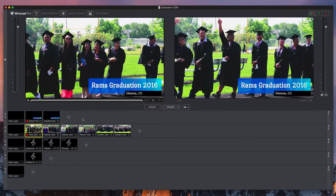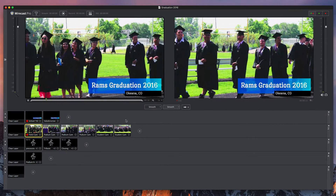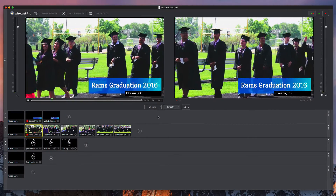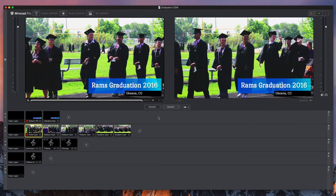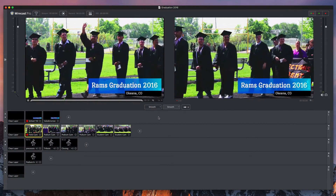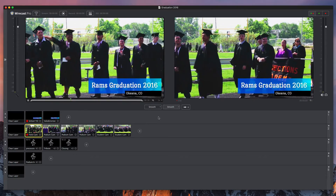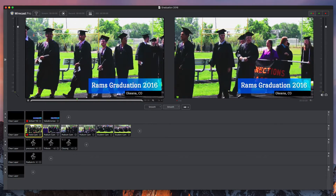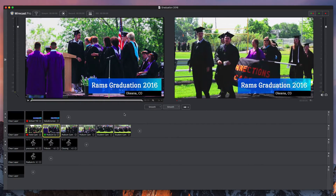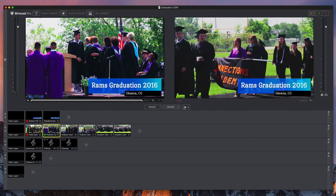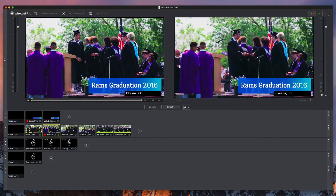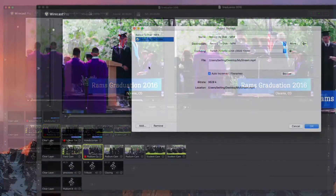Wirecast turns your computer into a live television studio. With versatile capture, incredible control, and powerful live streaming capabilities, Wirecast brings professional looking live streams to your audience in the moment.